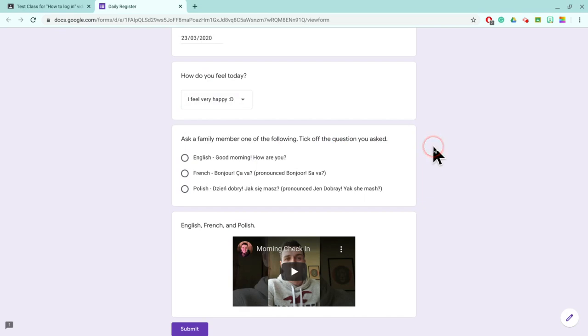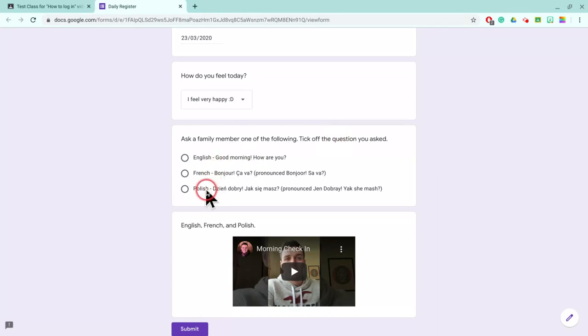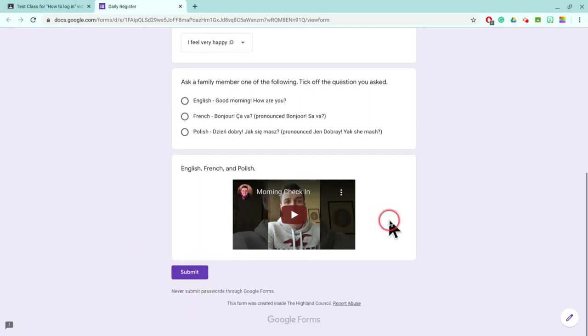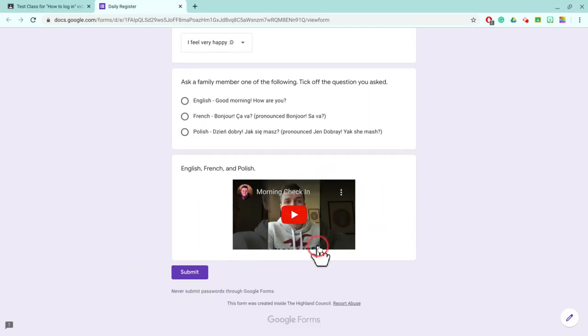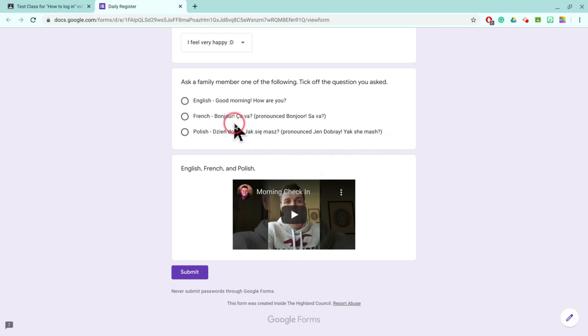And ask a family member one of the following, tick off the question that you've asked. Now we've gone over these in our primary one-two class already. Don't feel that you should be teaching anyone anything new. It's just something nice for my class to do. So we've got English, French and Polish. And at the bottom I've included a YouTube video of myself pronouncing these words here. So we've got Jan Dobri, Akshamash, Bonjour, ça va, good morning, how are you?